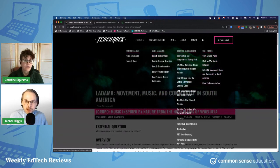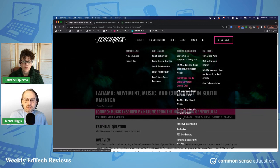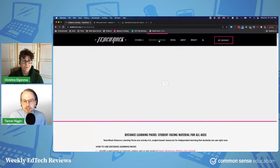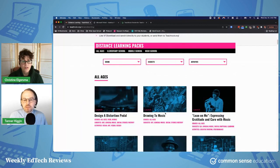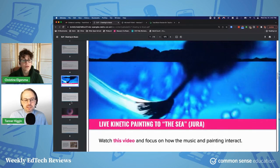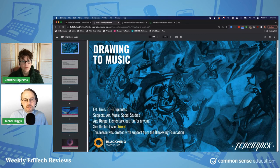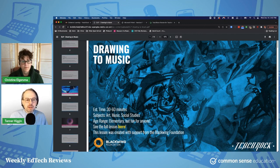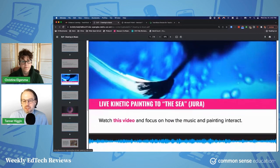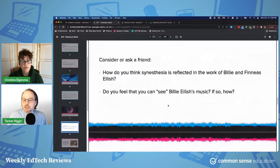They also have unit plans — another way to browse and sequence the lessons. The last thing I want to show is their distance learning section with distance learning packs. These are downloadable, slide-based, quick and accessible lessons. This one focuses on synesthesia and gets students in a 30 to 60 minute period drawing while they listen to music to understand the concept. This could be self-driven, or easily a teacher-guided lesson where you project the slides, show the videos, and walk students through it.